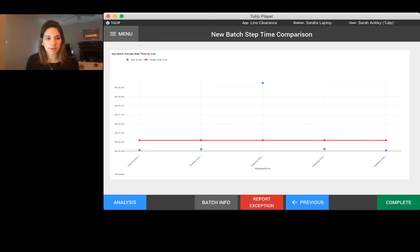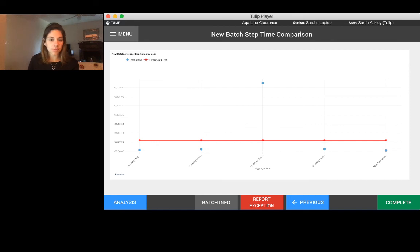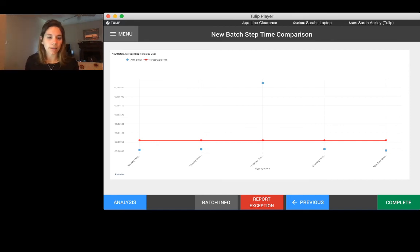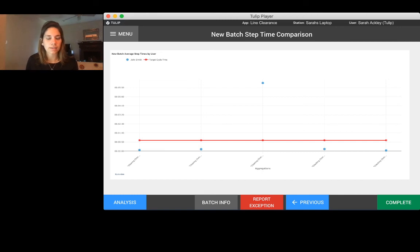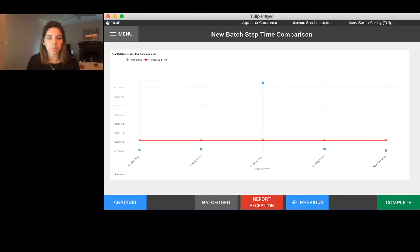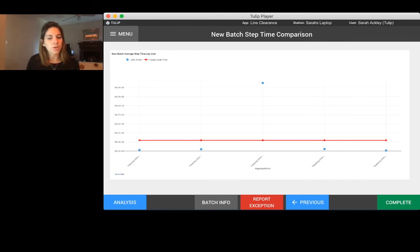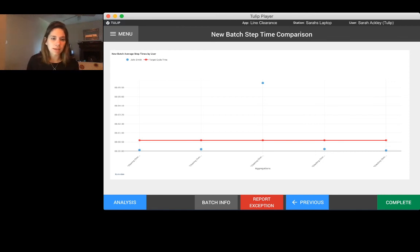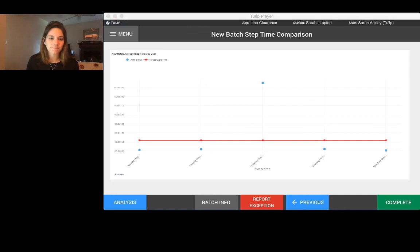That's pretty much an example of what you could do with TULIP to build a line clearance application and be able to monitor and track all of your data regarding line clearances. If you're interested at all, please don't hesitate to reach out. You can email support at TULIP.co, you can reach us on chat, and we'd be happy to download this application into your instance and help you get started. Thank you.